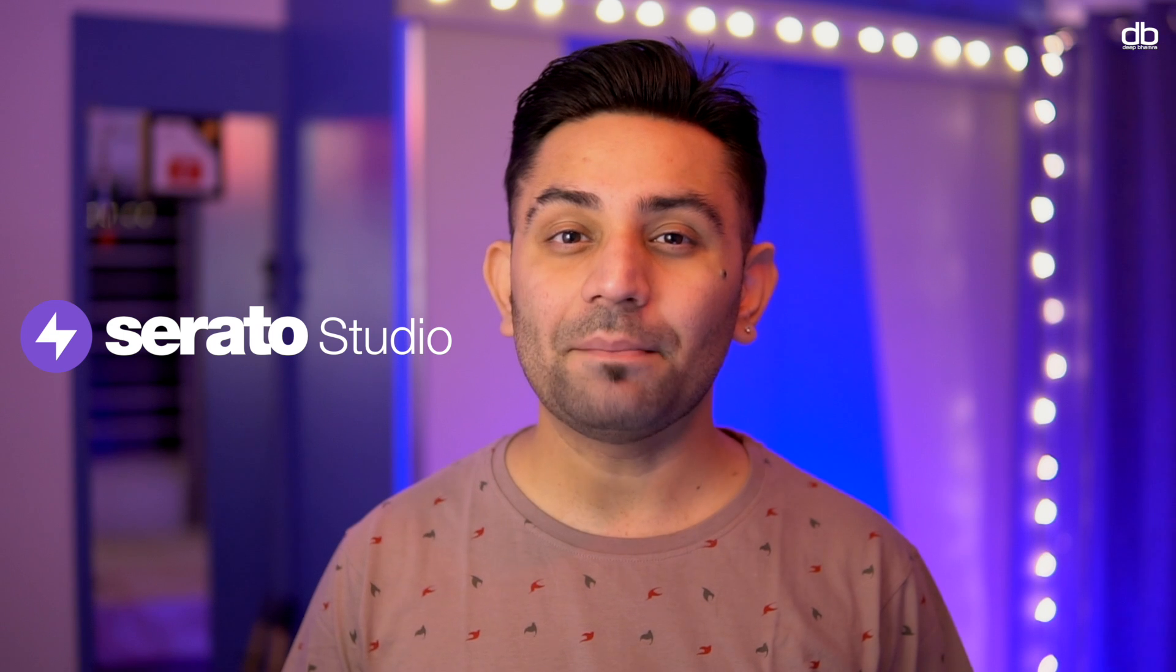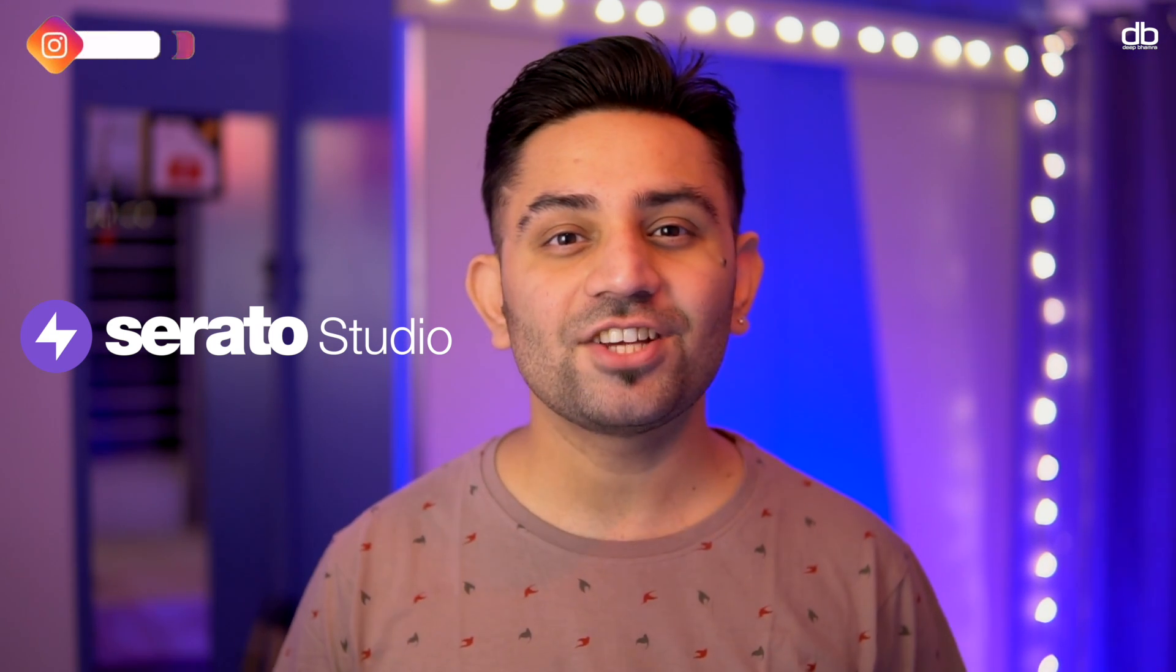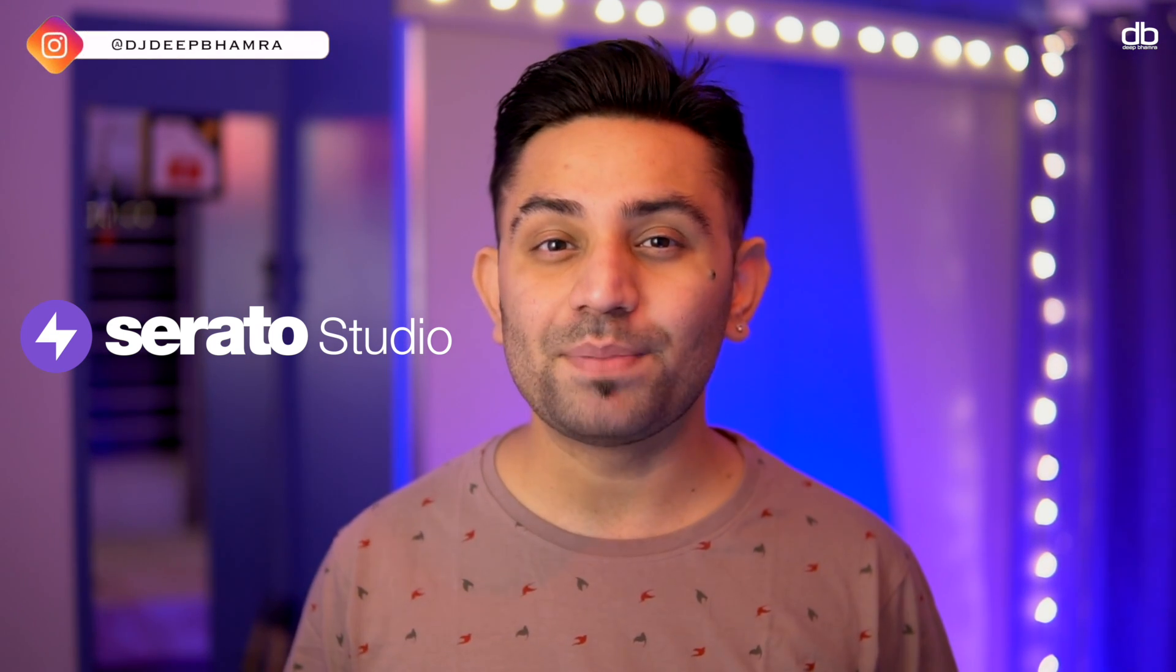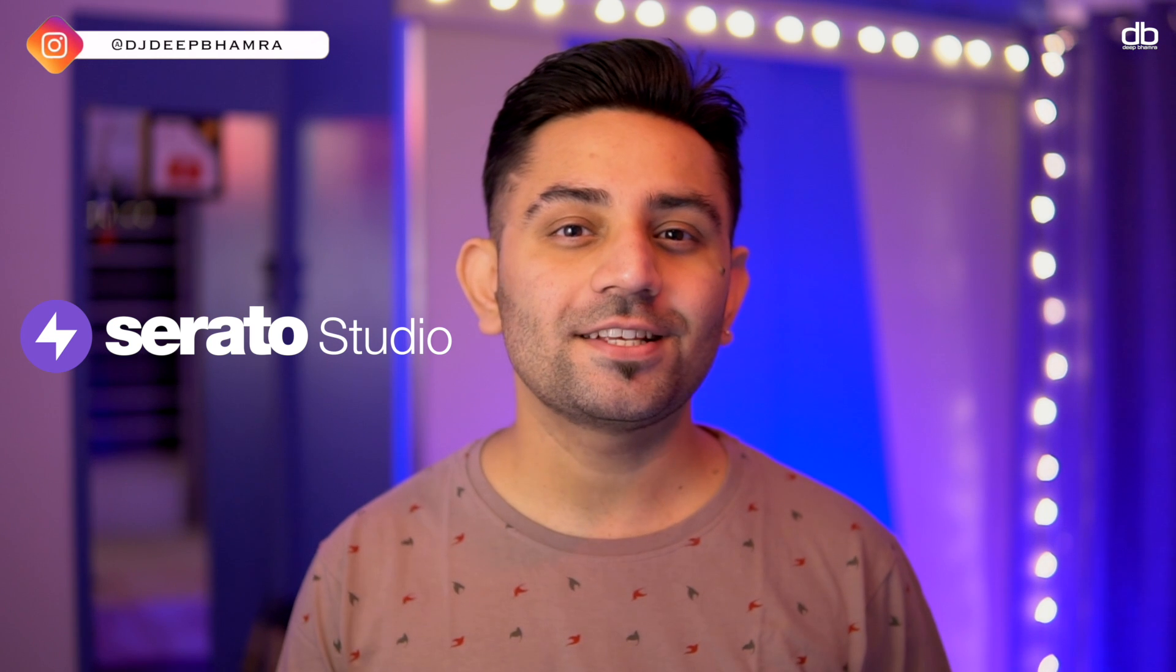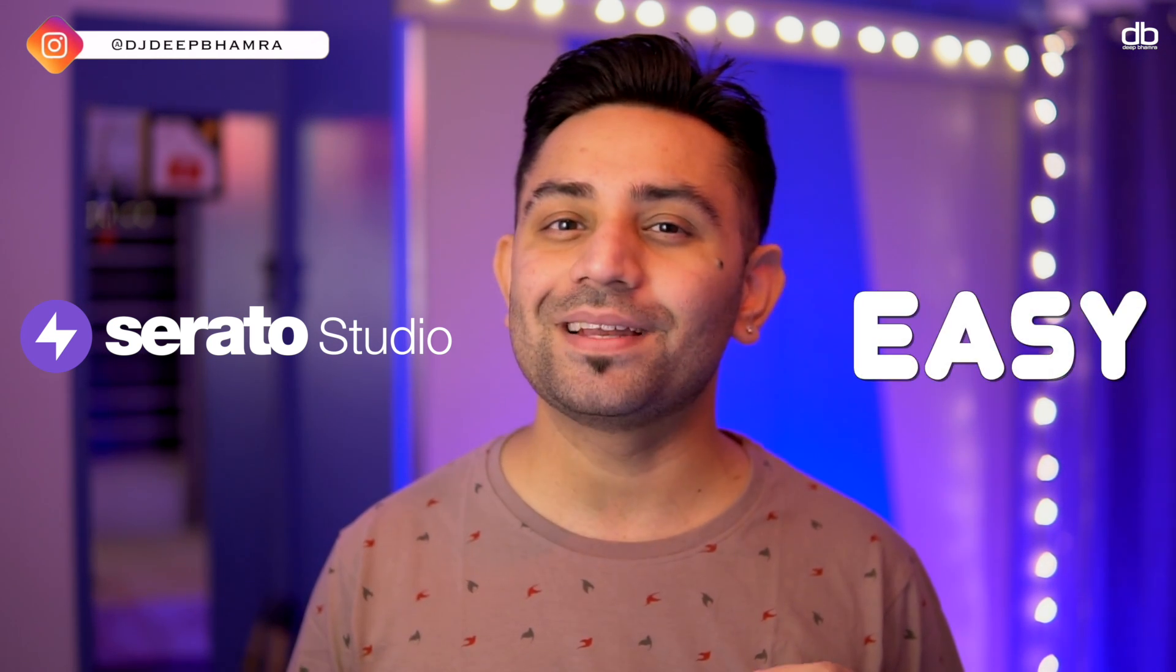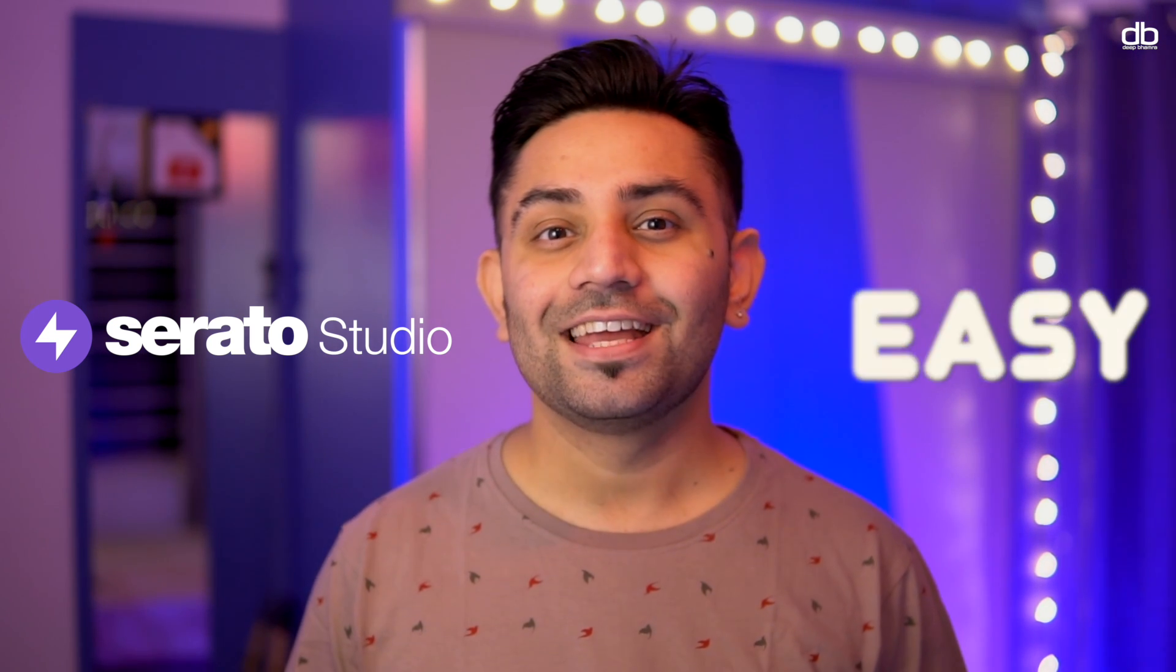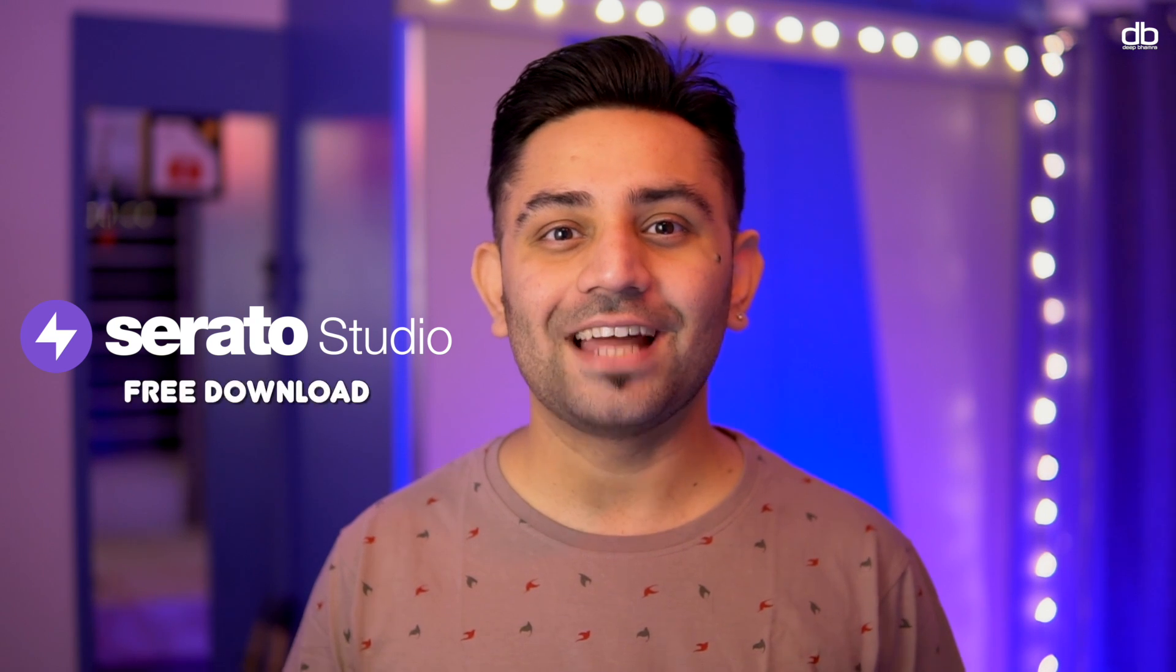So the DAW that I'm going to recommend to you guys today is Serato Studio. Serato Studio is a sample based DAW which was made keeping DJs in mind. So making DJ edits and beats on this DAW is going to be extremely easy, and the best part it is available for free download.